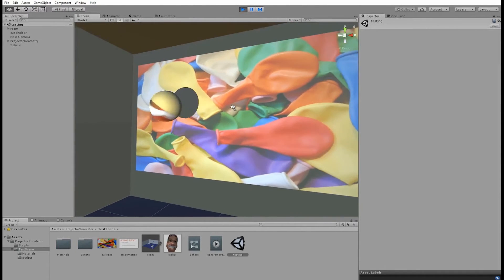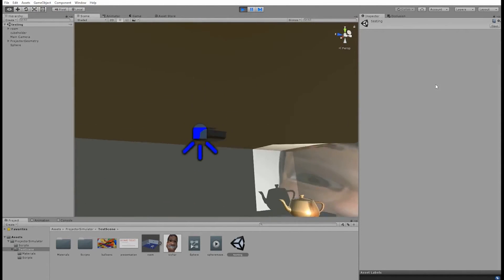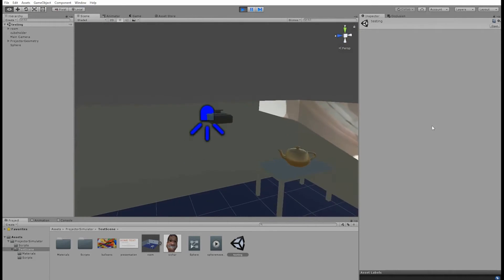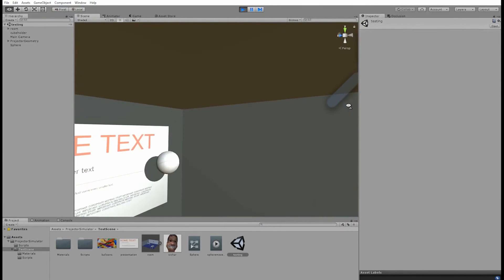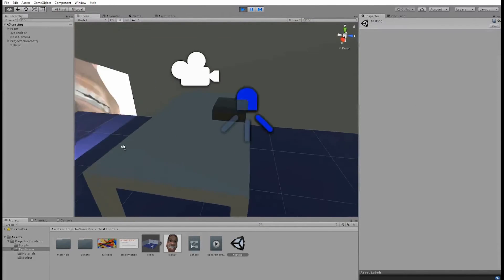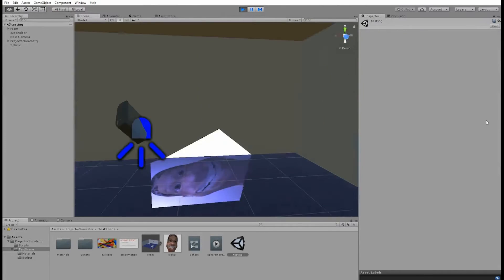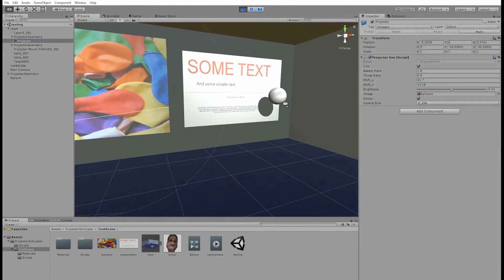I've also added projector geometry. So there is a projector on the ceiling, which is fairly common, a projector on the table, which is fairly common, and a spinning projector, which is also fairly common.